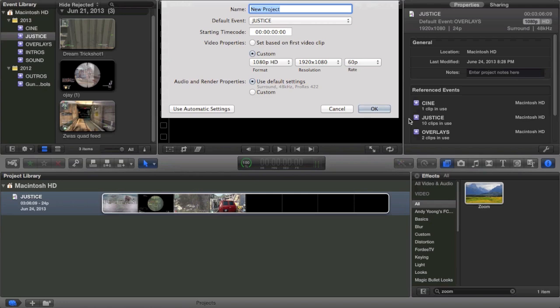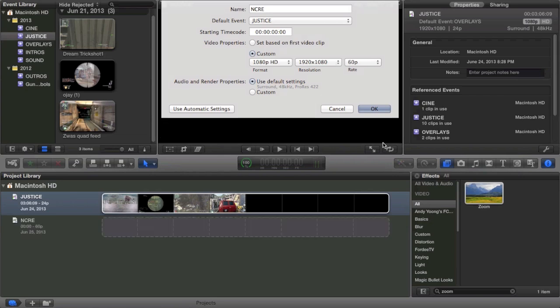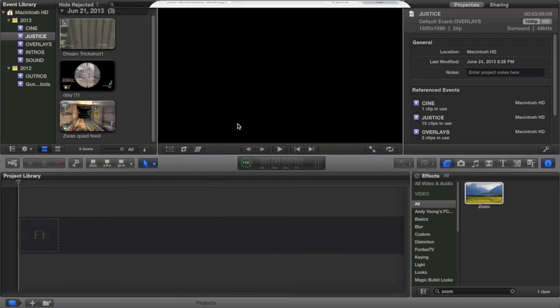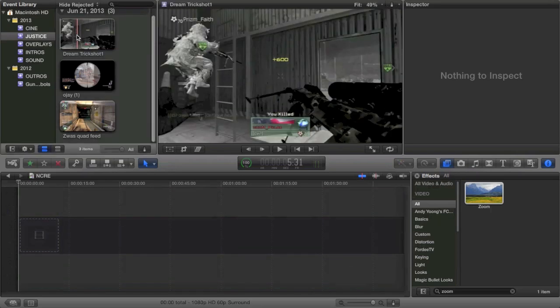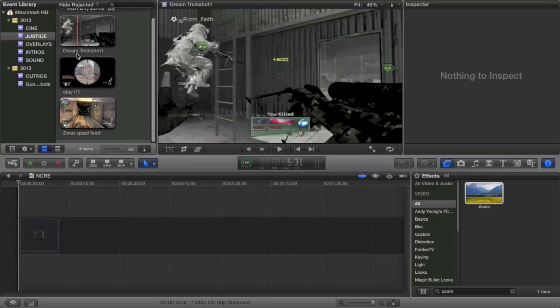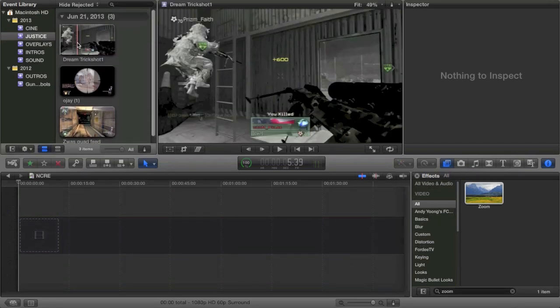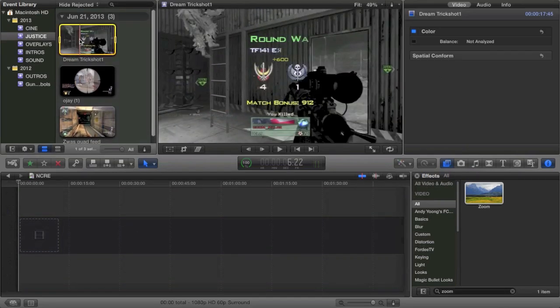I would recommend you name the project whatever you want it to be. For example, say I'm doing something for Encore, my friend. I'll just name it Encore so I remember that this is Encore's episode. That usually helps me keep track and I just do it in all caps.